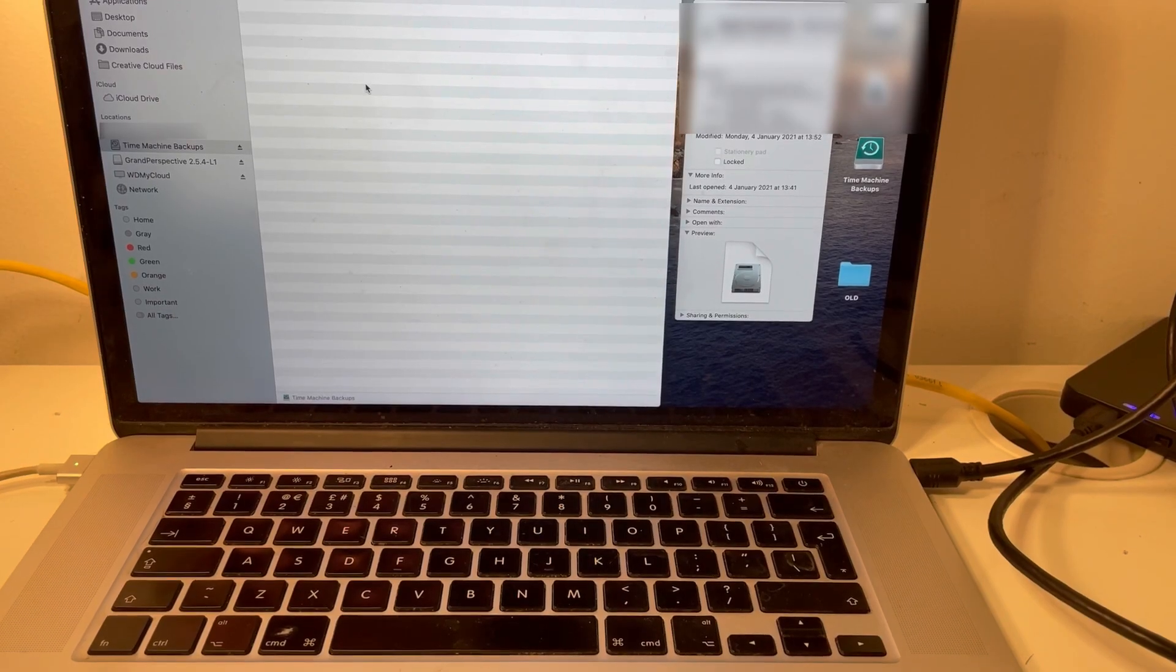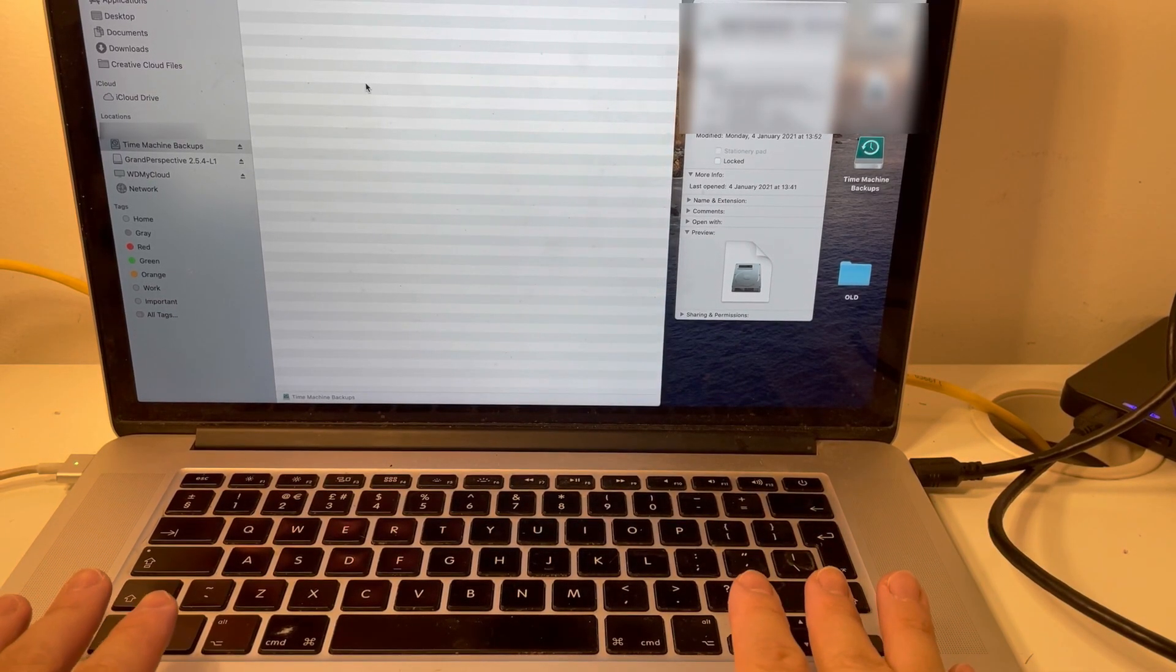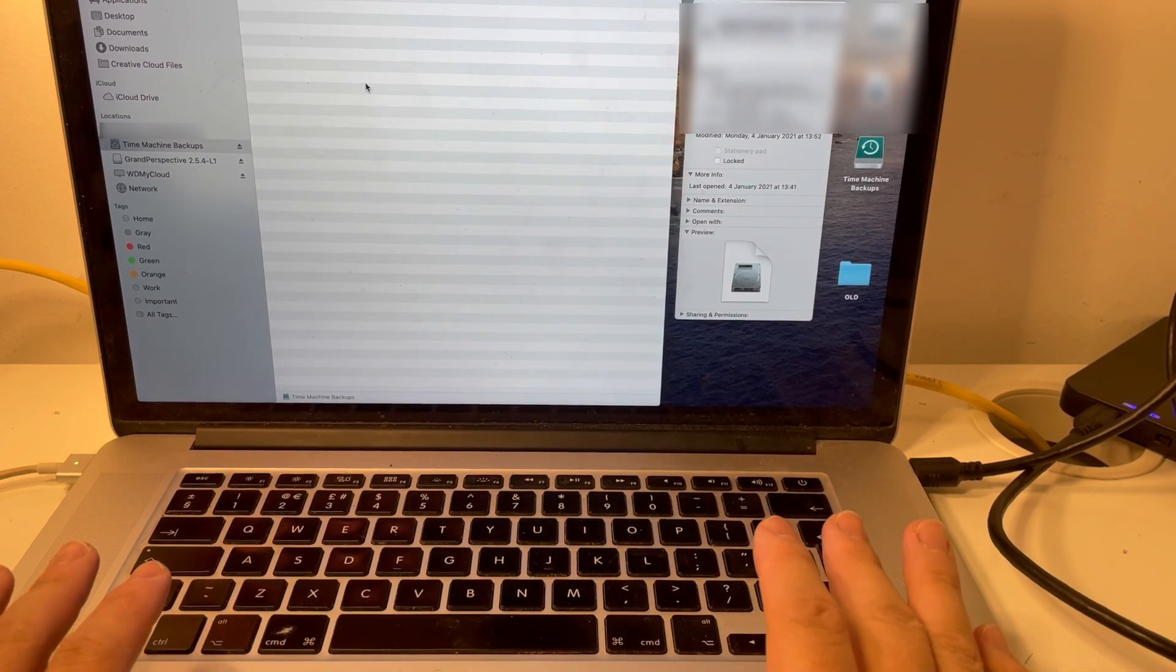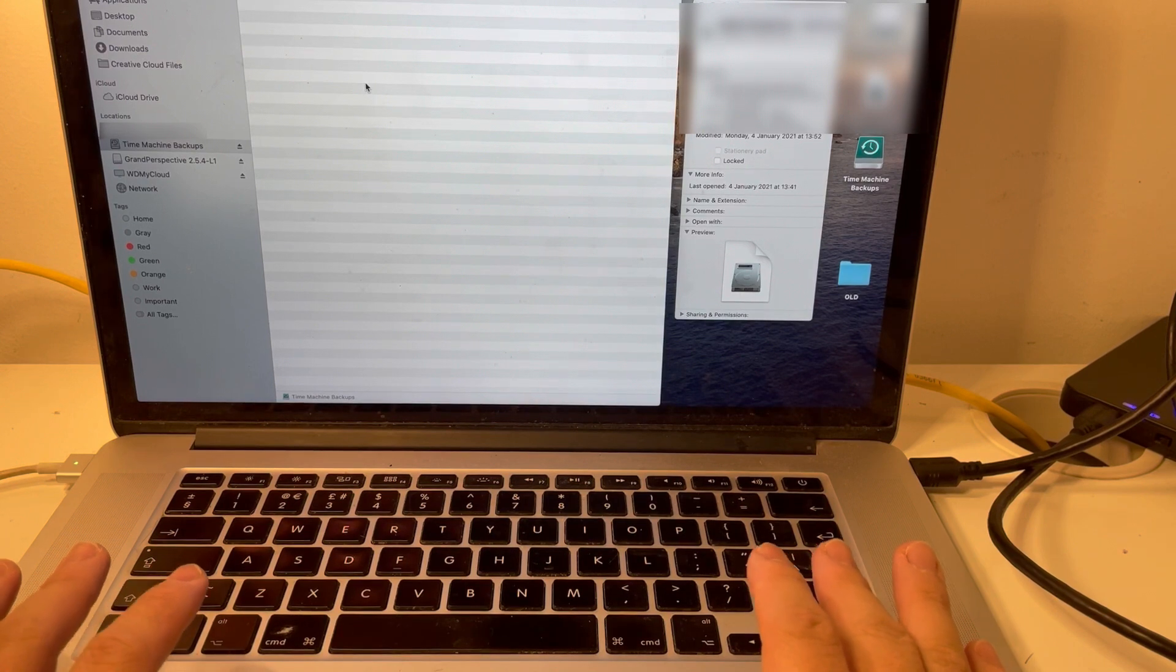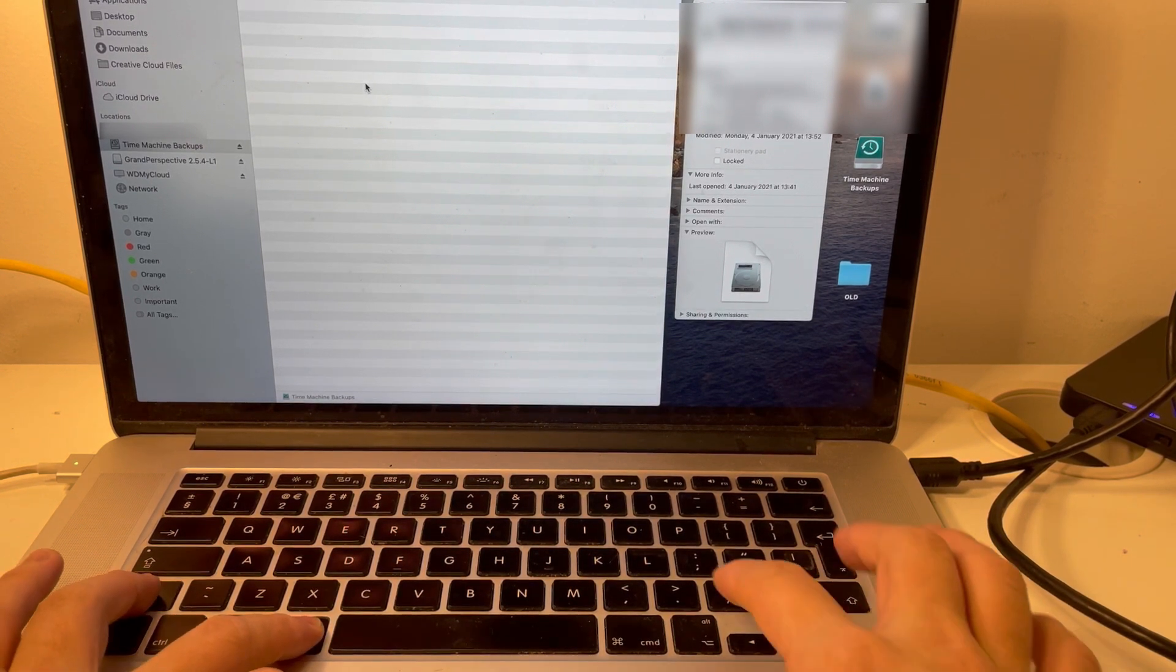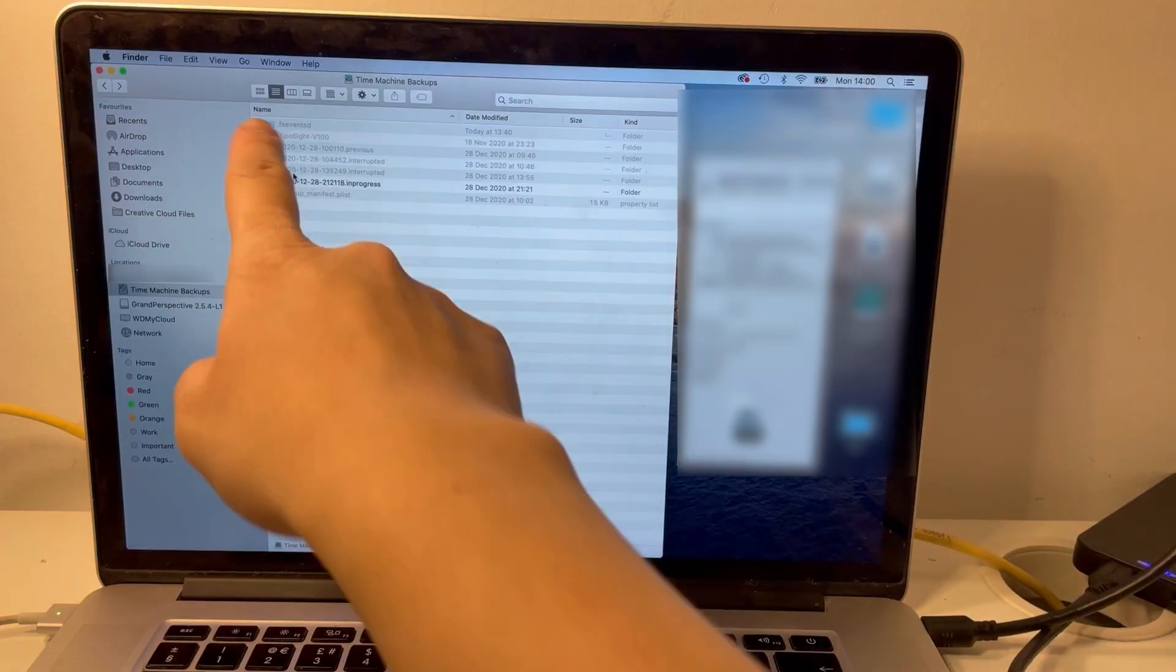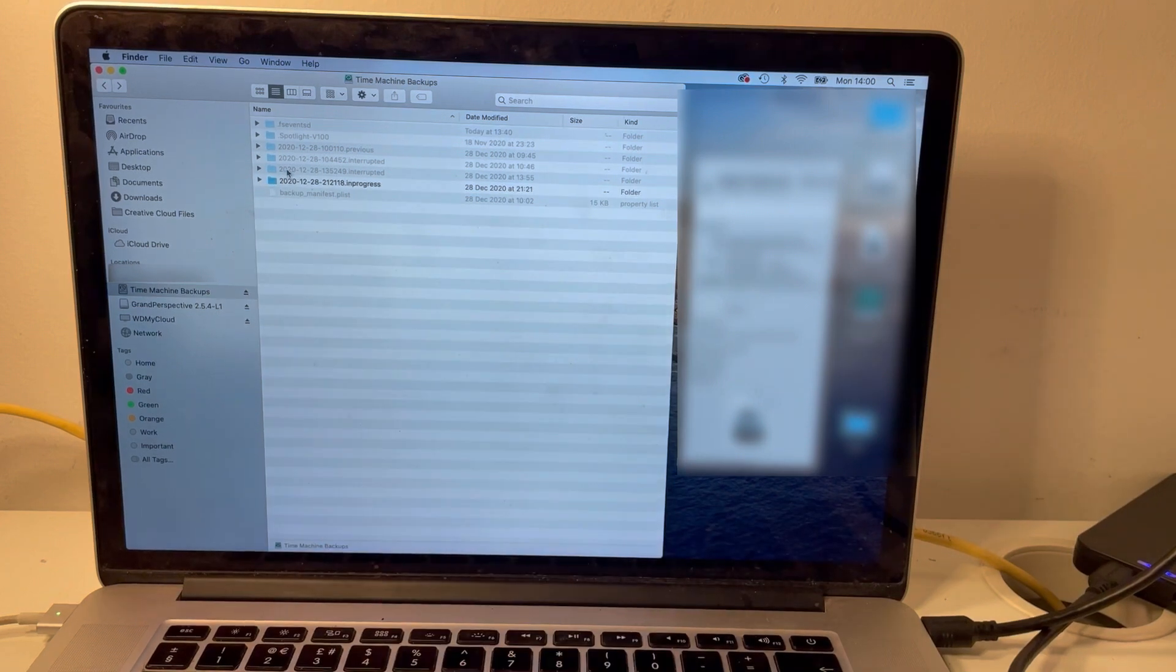So what we need to do is go to the keyboard and then enable hidden files. What you do is press command shift and dot. We can now see these grayed out folder names.